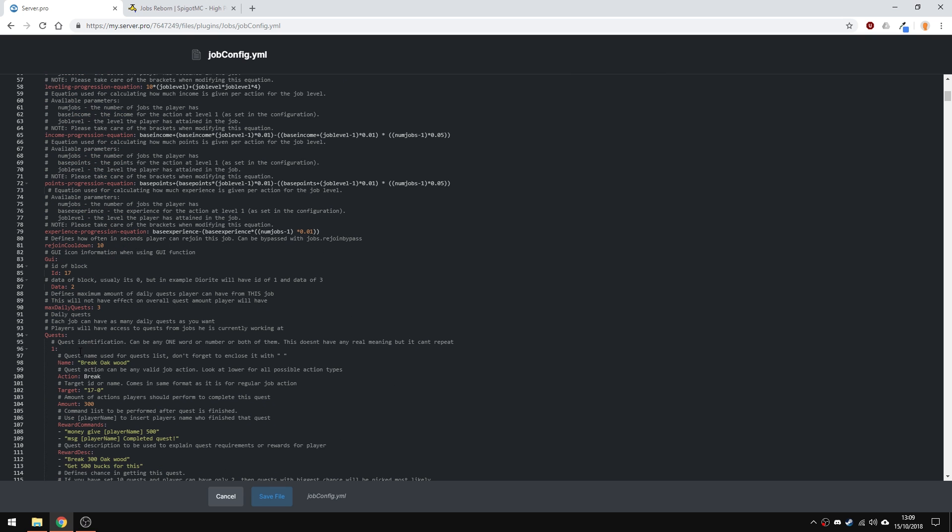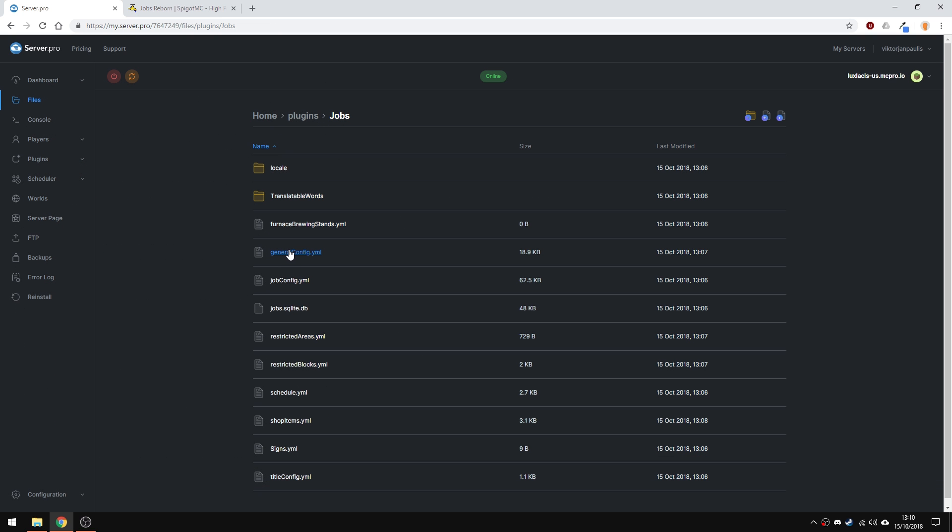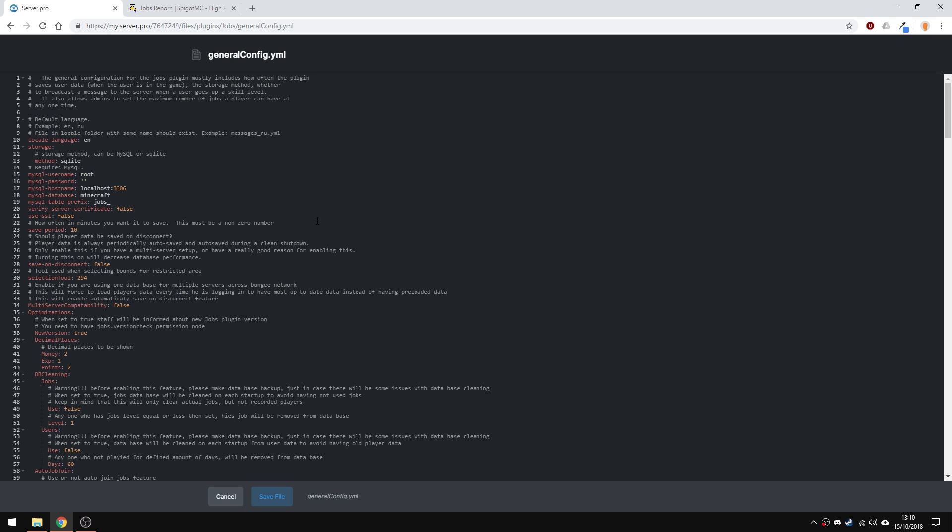In the general config, you can change a bunch of things like reward decimals, so for example, if you put one decimal point, you'll only get 1.5 XP and not 1.55 XP, but for example, if you want whole numbers, all you have to do is put the option to zero.